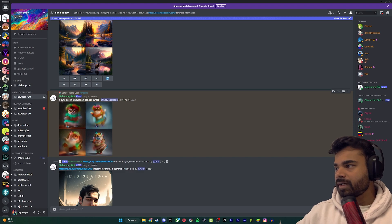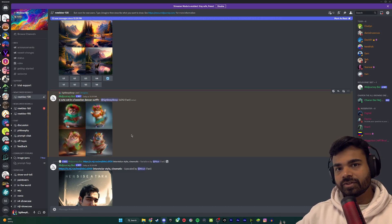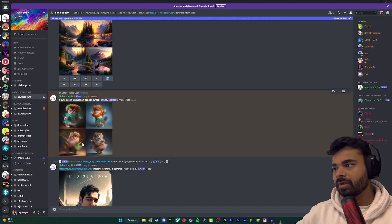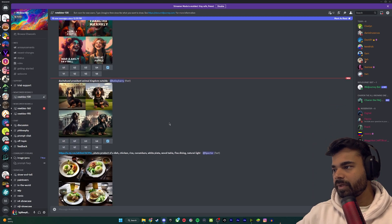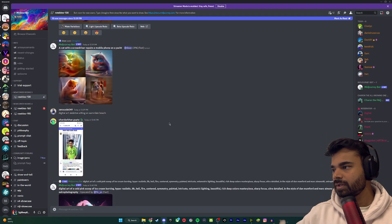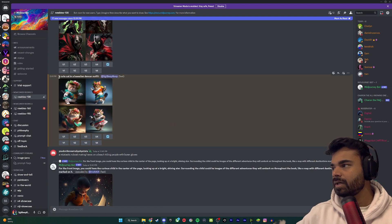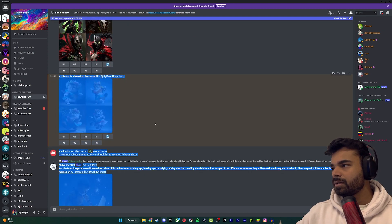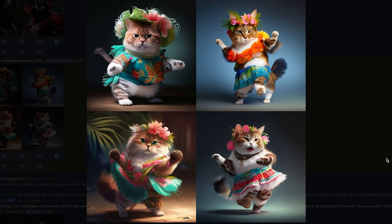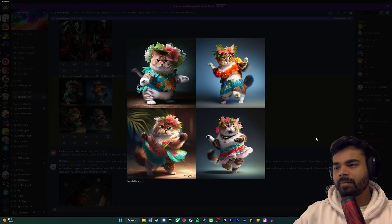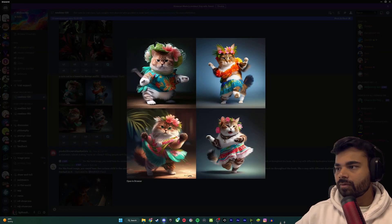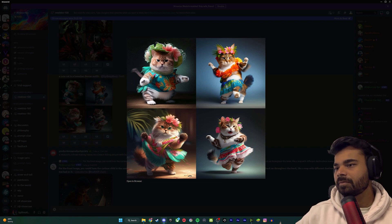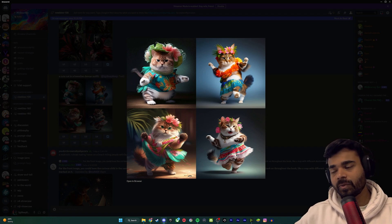If you scroll up a bit, you can find our prompt: 'a cute cat in a Hawaiian dancer outfit.' You can see that it's generating four images for us — it's at 93% and it's done. You'll have to scroll down a bit to find the final version. So here it is: a cute cat in a Hawaiian dancer outfit. It has generated four images for us. They're pretty okay — this one has a little background to it, while the other three don't have much going on in the background. It's really just a cat in a Hawaiian outfit, which is what we asked for.